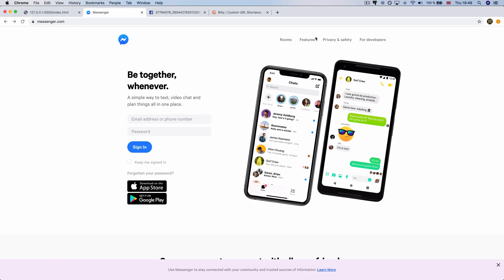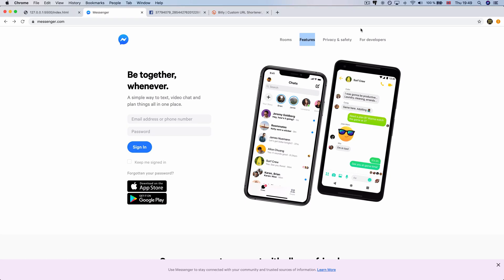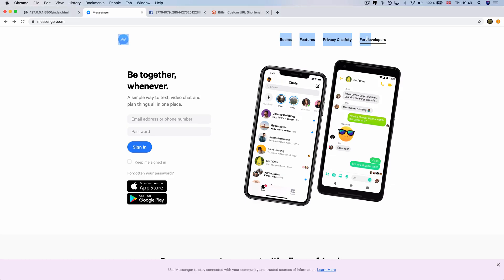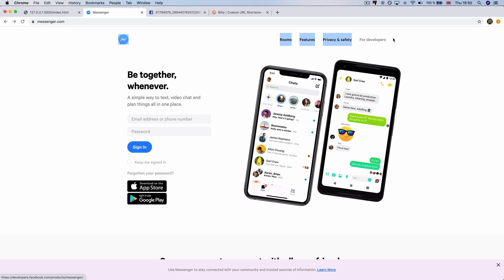Now we have the features, so we can copy and paste. Now we have privacy and safety. Now we have the developer for developers. We can copy and paste.